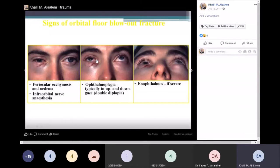The oculocardiac reflex — if the patient feels hypotensive when looking up — is an indication for emergent surgery. So patients with blowout fracture: the indication for emergent surgery is the presence of a vasovagal reflex. Whenever the patient looks up and faints, you have to rush into surgery.